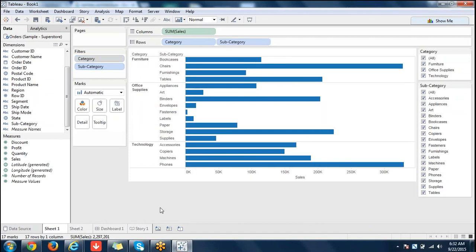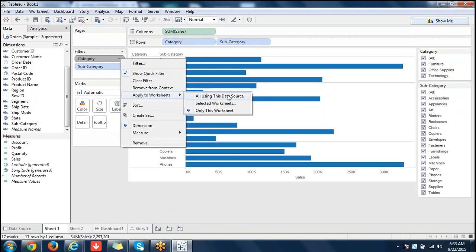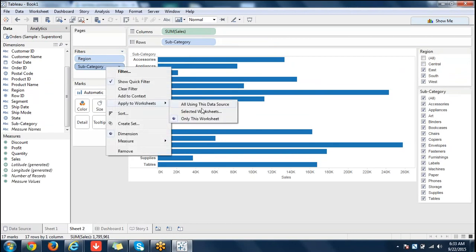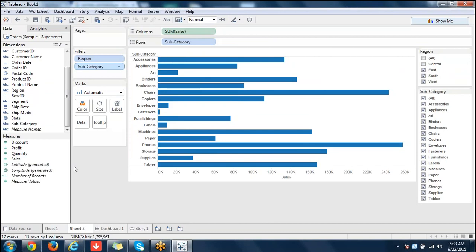Any filter can be applied to multiple worksheets — apply to worksheets, all using this data source. Those filters are called global filters. It's not a specific different filter — the same filter applied to multiple worksheets or all worksheets in the data source is called a global filter. It's not a data source filter. In real-time scenarios you need to understand context filter versus cascading filter because that makes a lot of difference.